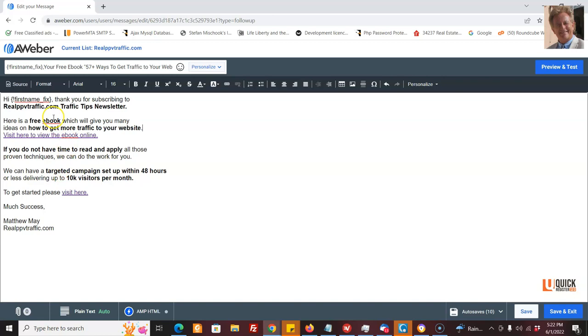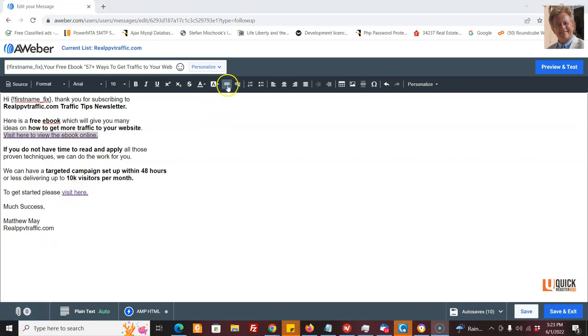But you can do this on your own AWeber account. I'll put the link below where you can get one. So you offer them the free ebook. You thank them. You deliver on what you said. They subscribe to your newsletter. And maybe they don't want to learn all that stuff and they want to get traffic right away. Well, you've got a solution for them. And here you go.